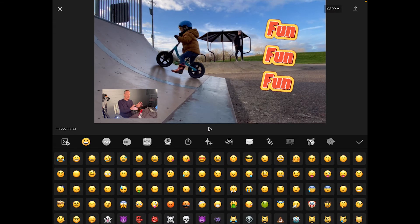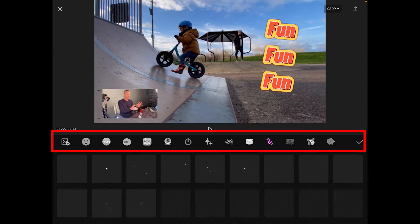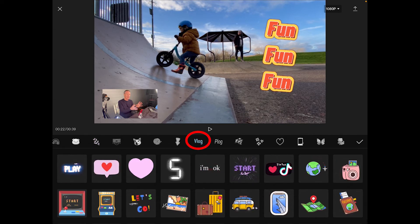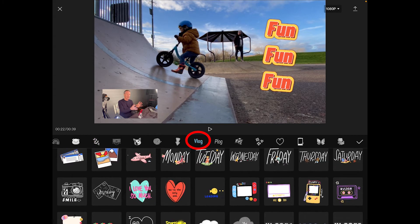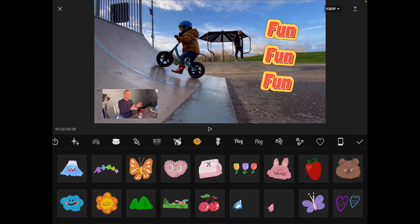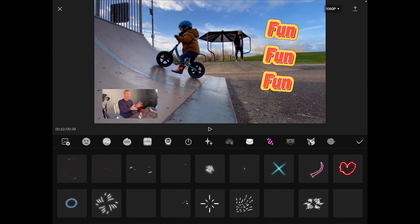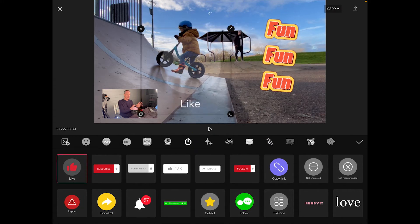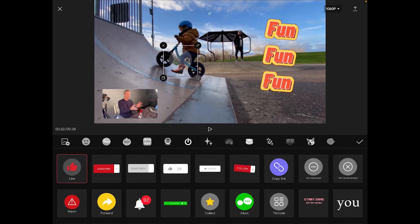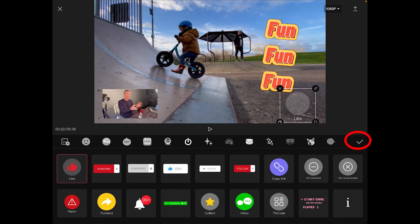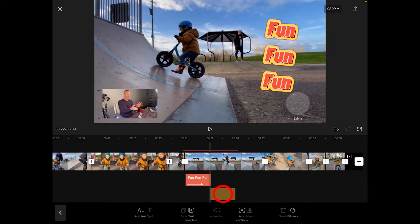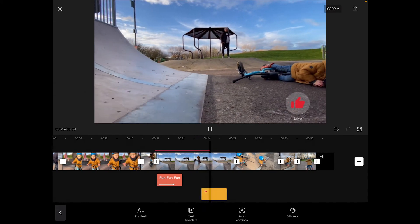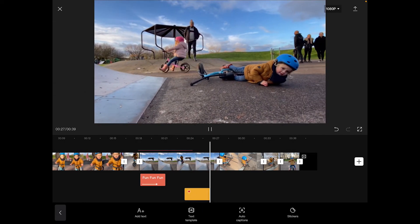Tapping on the little sticker icon brings up lots of categories of stickers. YouTubers, you are going to love this — scroll through and look at all the vlog selections we have, loads of different options. Let's add a like button. You can reposition this — let's put it in the bottom right hand side, press the tick, click and hold to move it over, and then press play to see what it looks like. There you go — an animated like button.